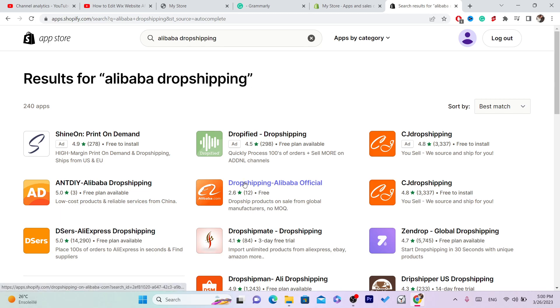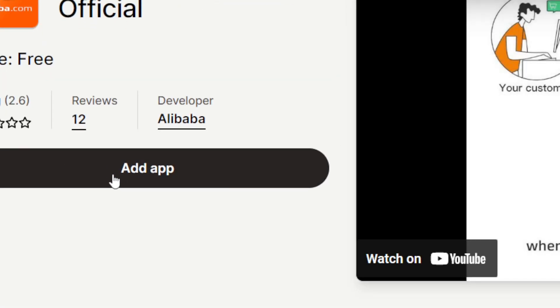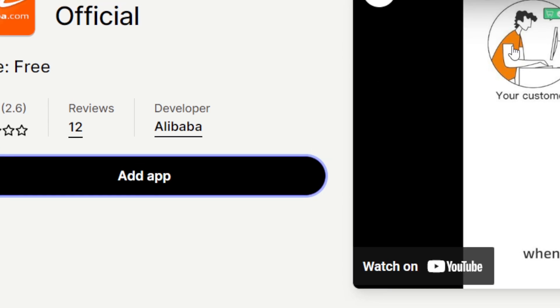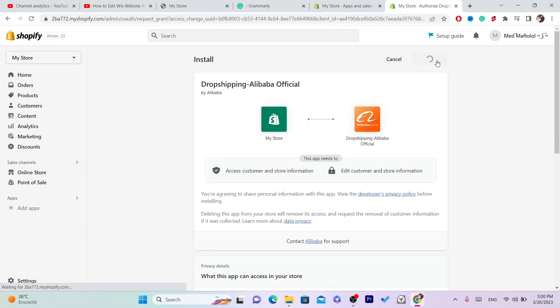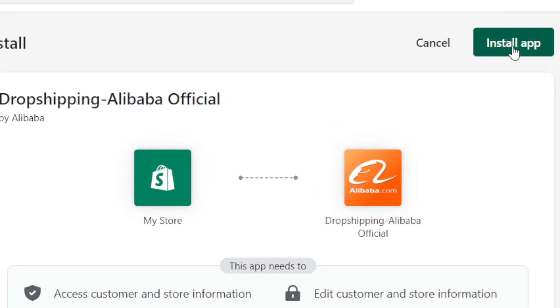Click on Add App and then click on Install App in the top right.